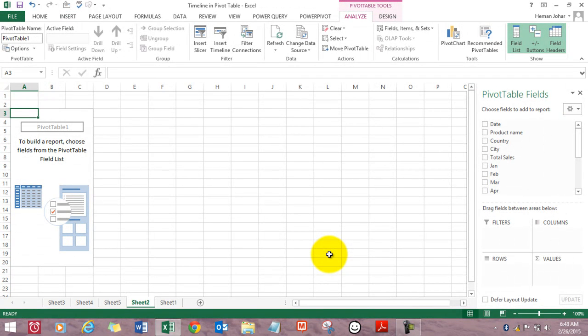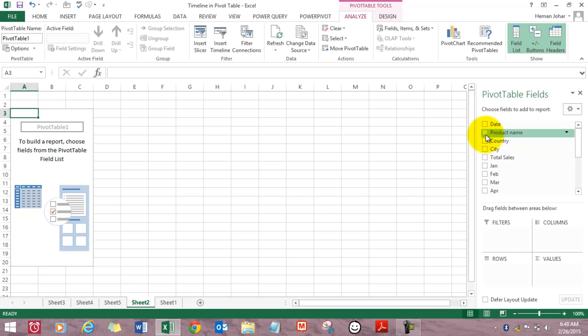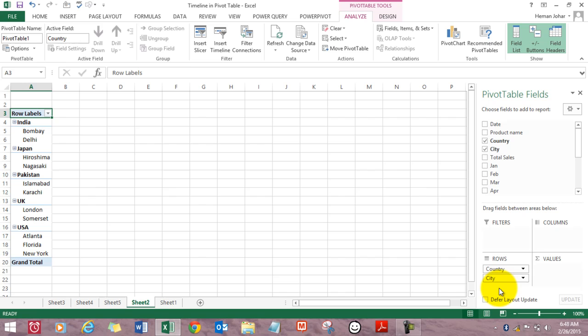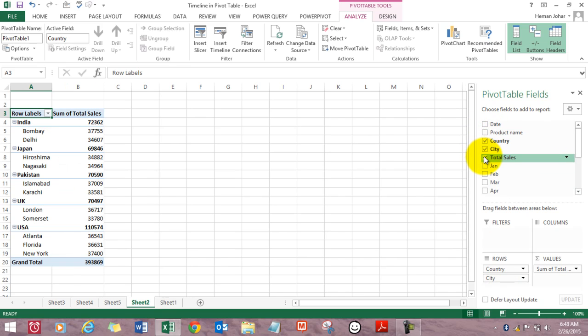Then select whatever data you want to display but just don't select dates. For example, I want to select country, then city, and then total sales.